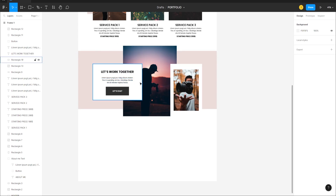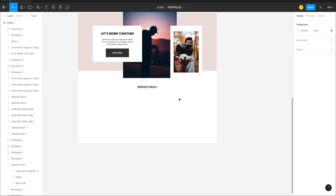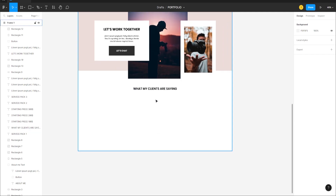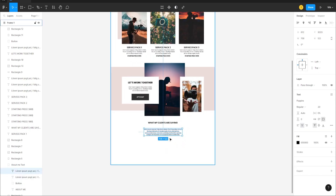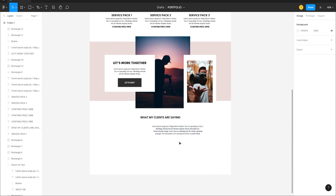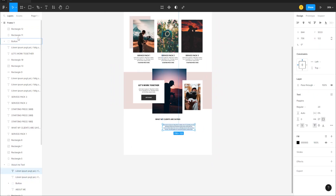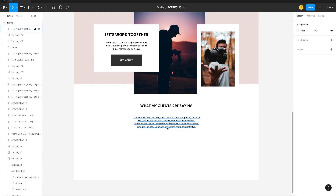We want to create a testimonials slider next. Copy a text from an existing element, Alt-drag it here, align it horizontally, and call it 'What My Clients Are Saying'. Copy a subtitle text, Alt-drag it here, align horizontally, then pull it out of any containing frame.